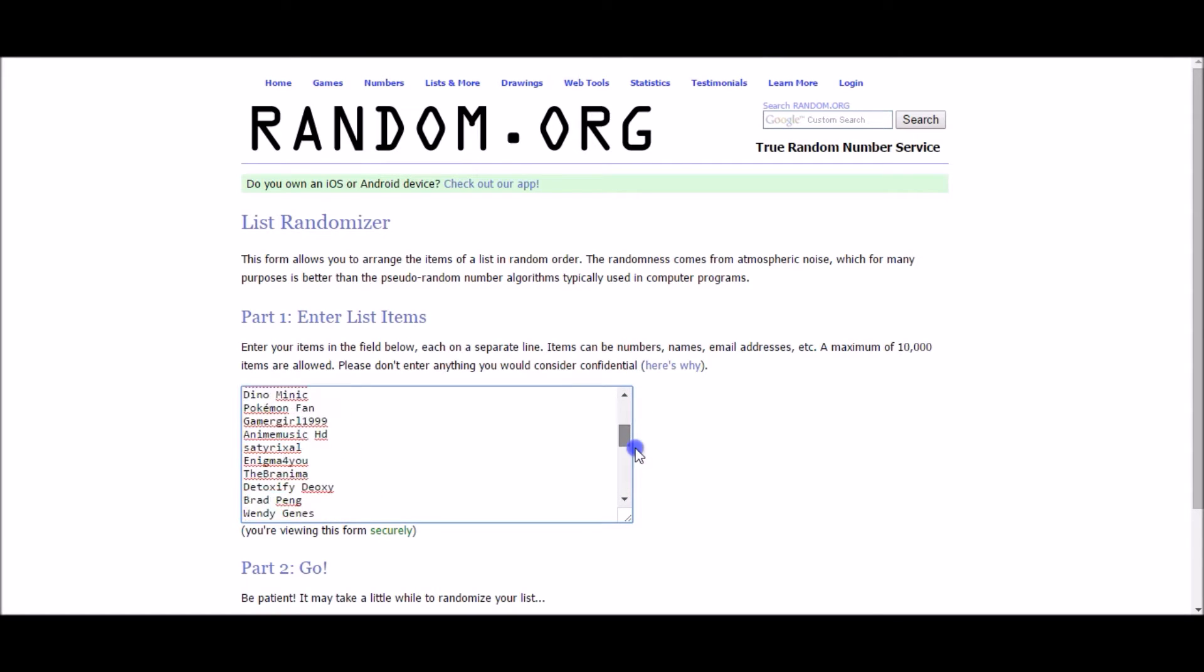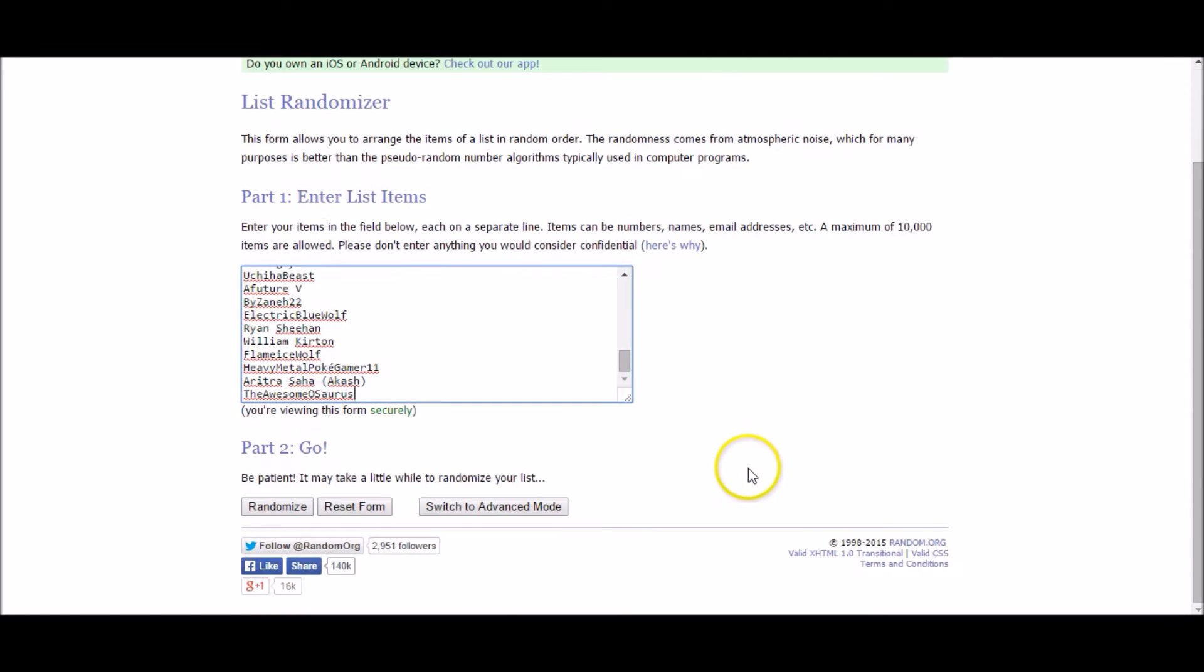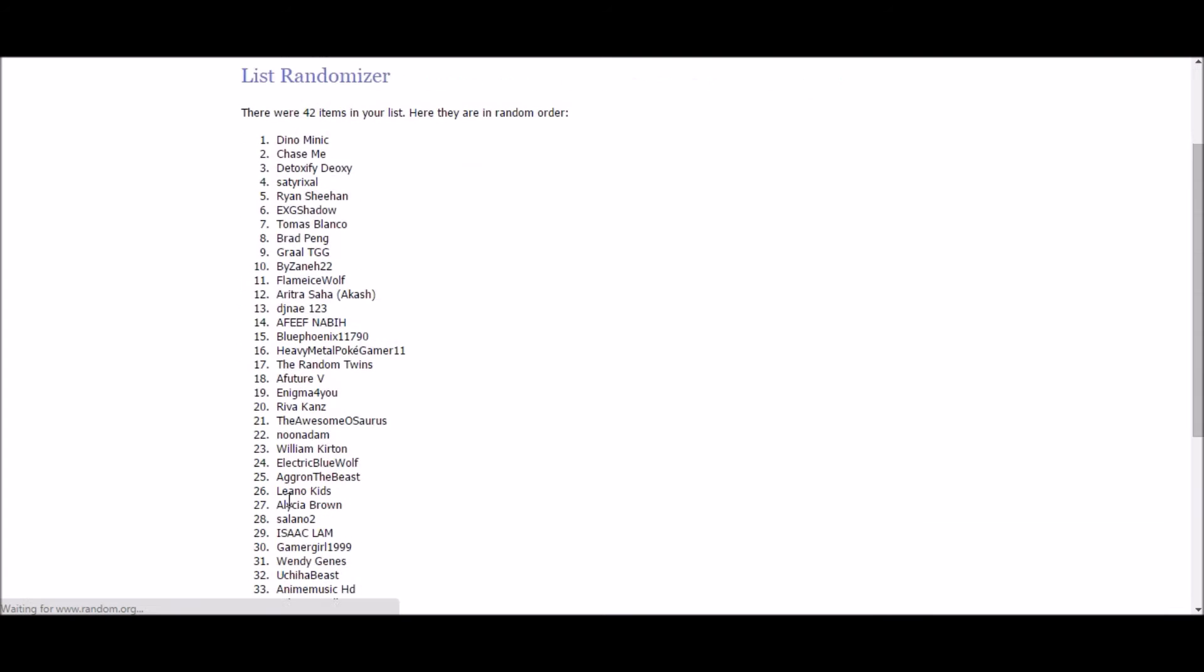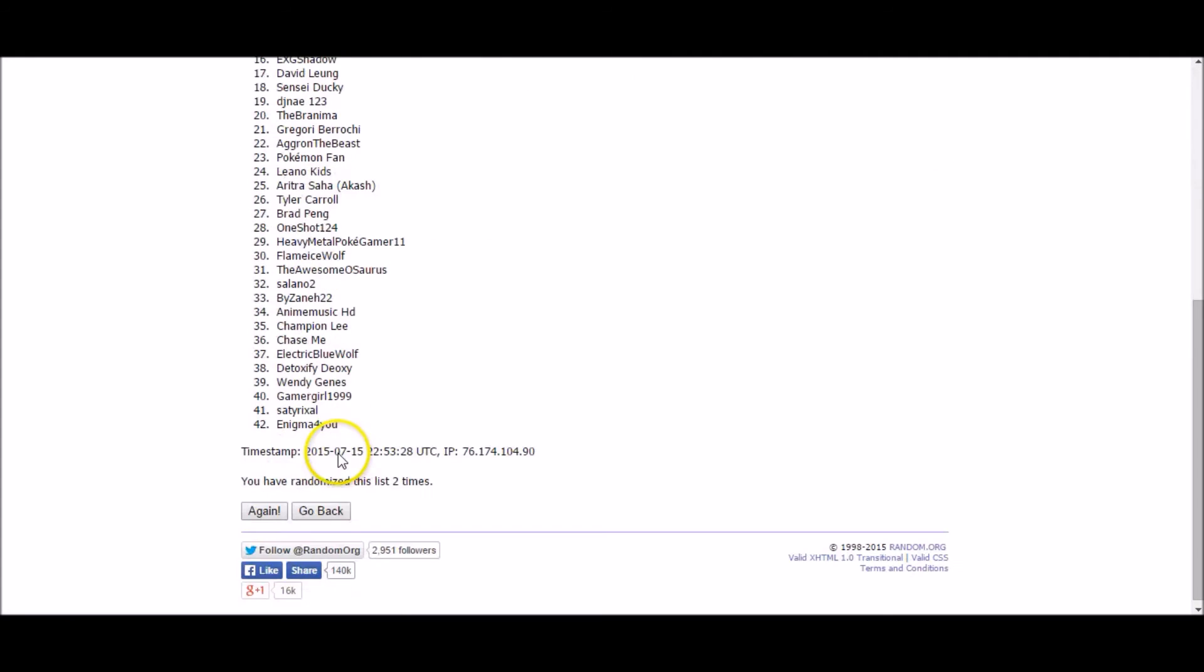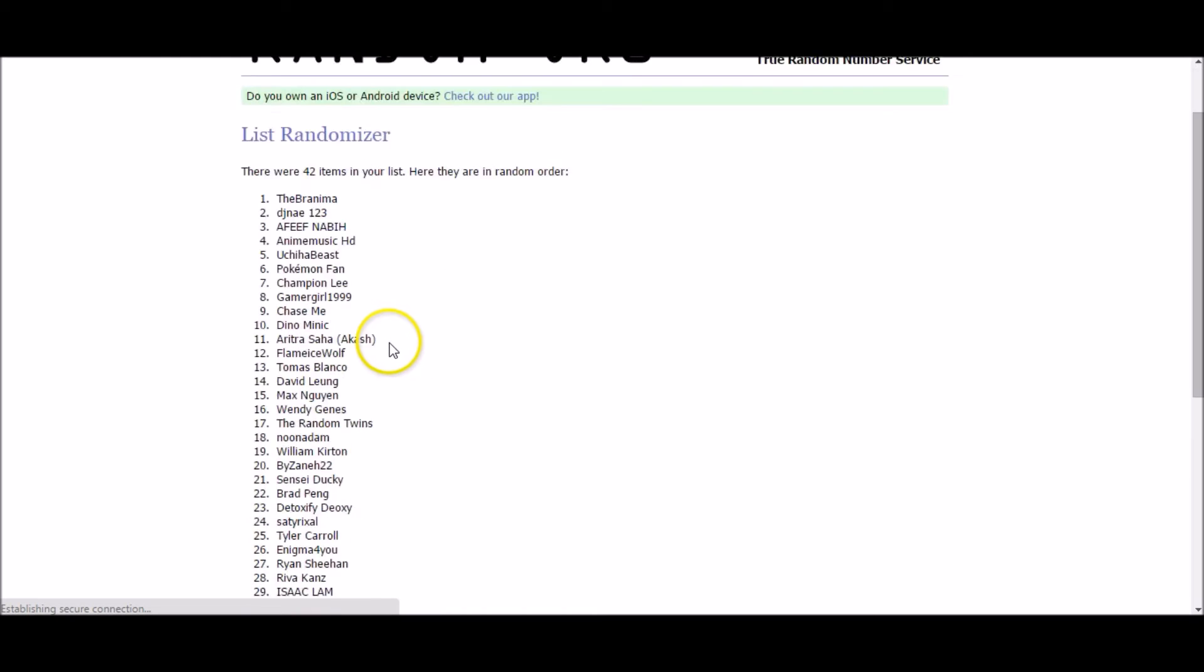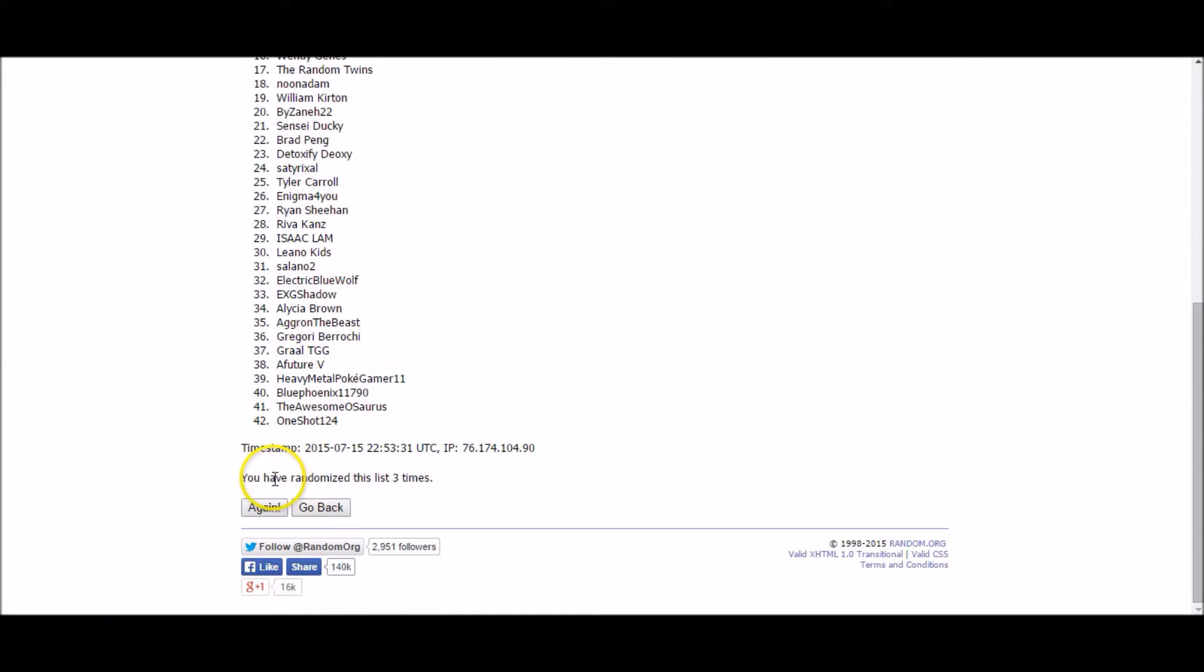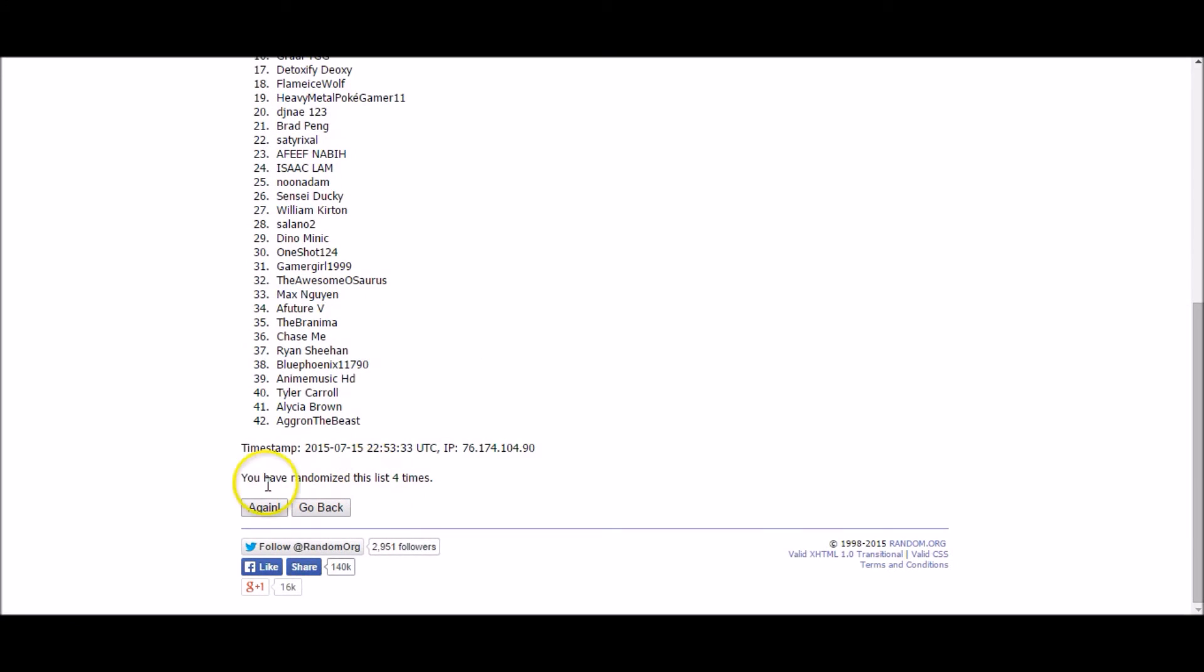So there they all are. We're going to go ahead and randomize it. We'll do four times. There's 42 of you. We'll mix you up four times. Get it nice and shuffled. Okay. Now that it's all mixed up and everything's nice and fair, let's go ahead and start selecting our winners.